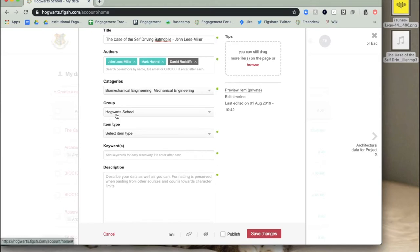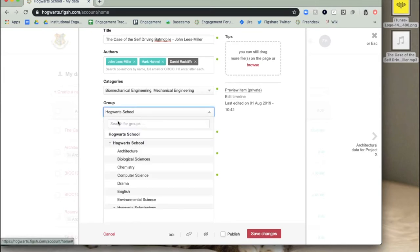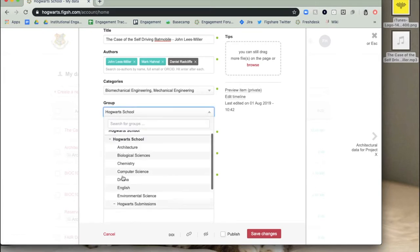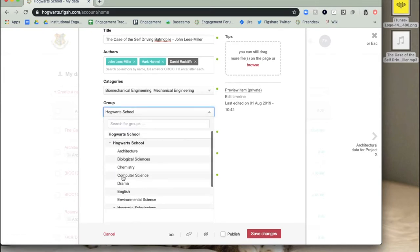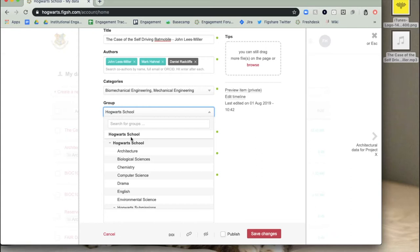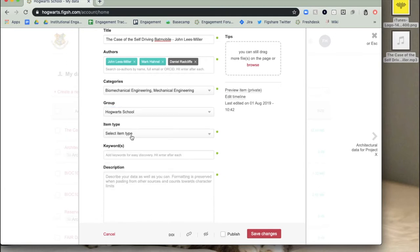You may see a field called Group. This is an optional field set by your institution, which allows users to select the group in which the item should appear. If this field appears on your institution's instance of Figshare, please select a group from the drop-down menu. You can also search for the group in the search bar at the top of the menu. When this item is published, it will appear in the group you have selected from the menu. If the text in the field is grey, it means you only belong to one group and are unable to select any alternative groups.